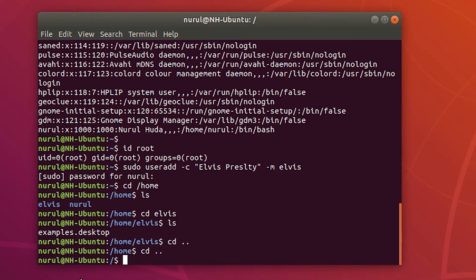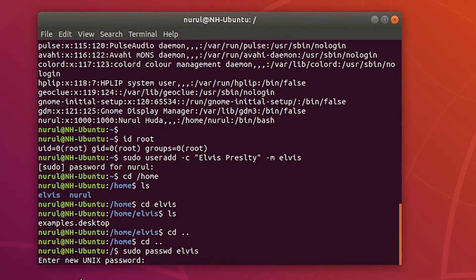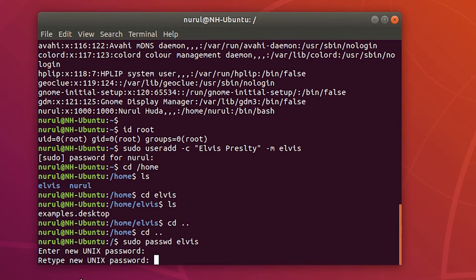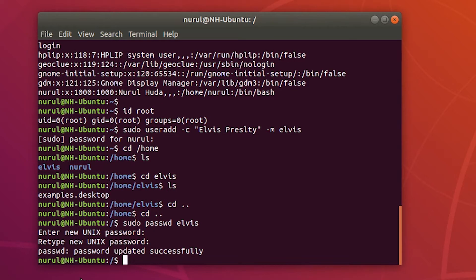When I created this account I didn't set up any password, and you cannot log in with an account if it doesn't have a password. So I have to set up a password using the command 'sudo passwd Elvis'. It's asking to set a new Linux password. After typing and confirming, the message says 'password updated successfully'.